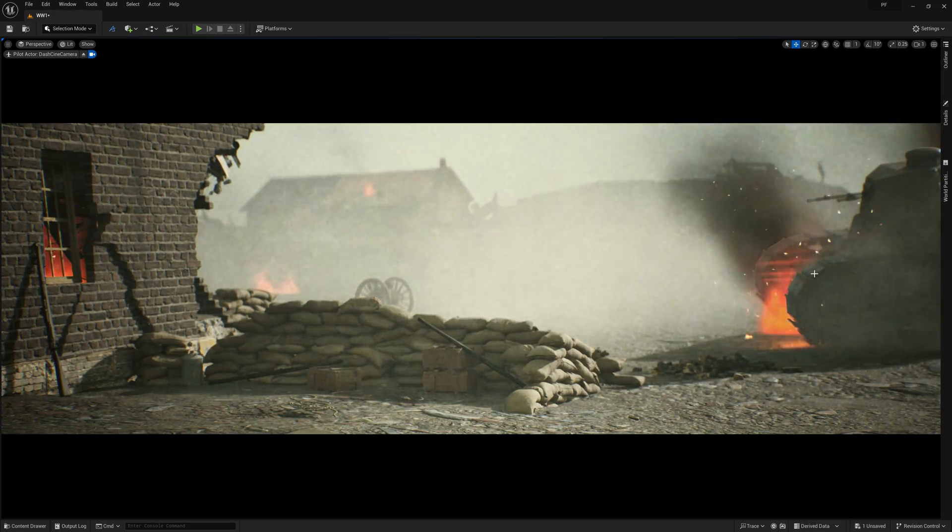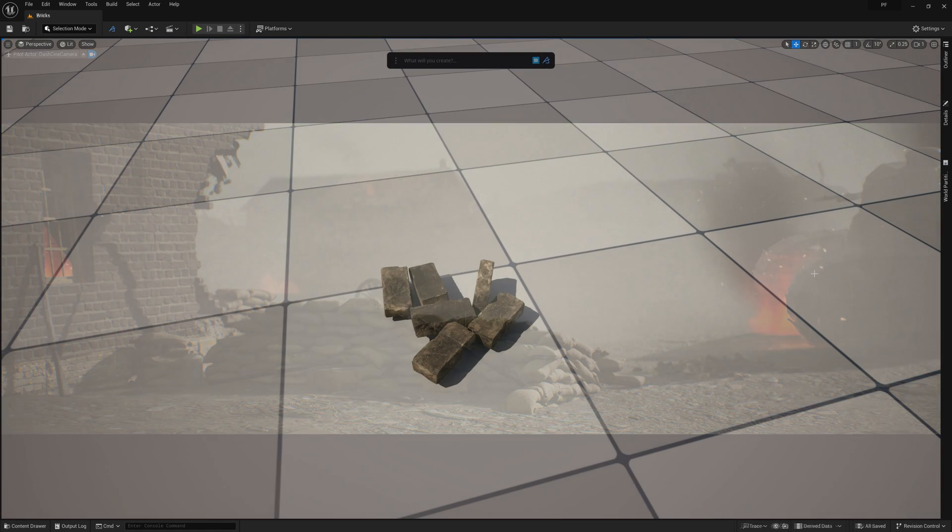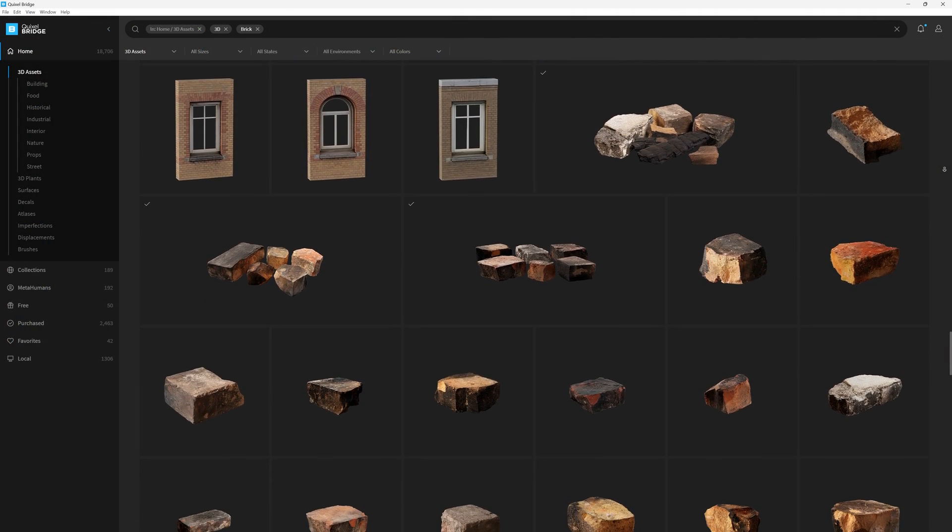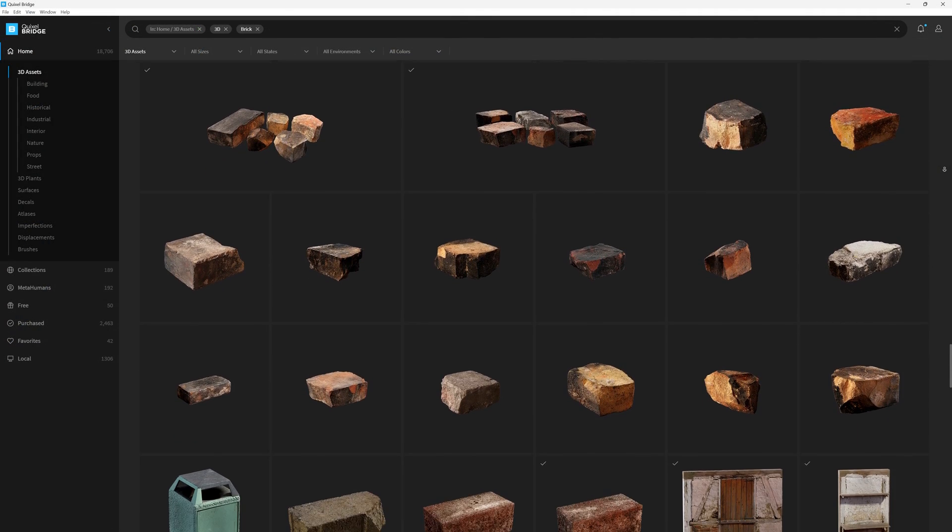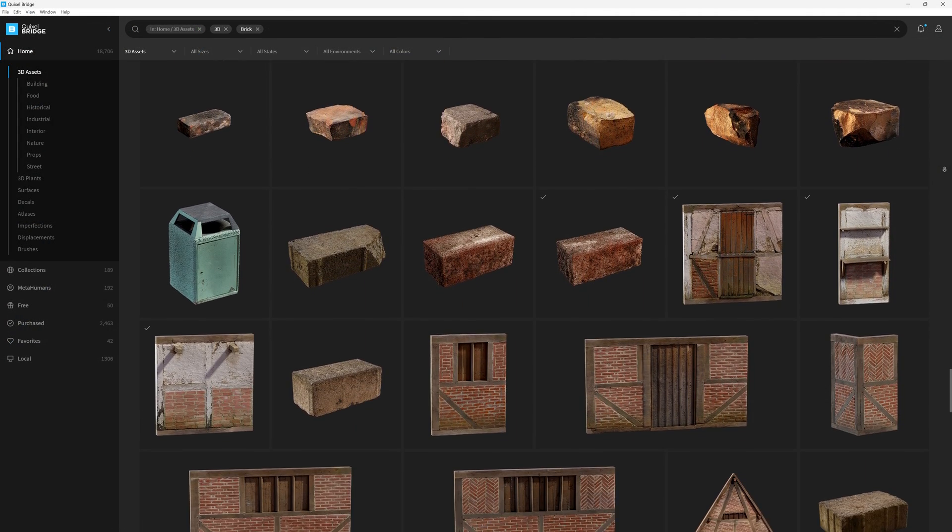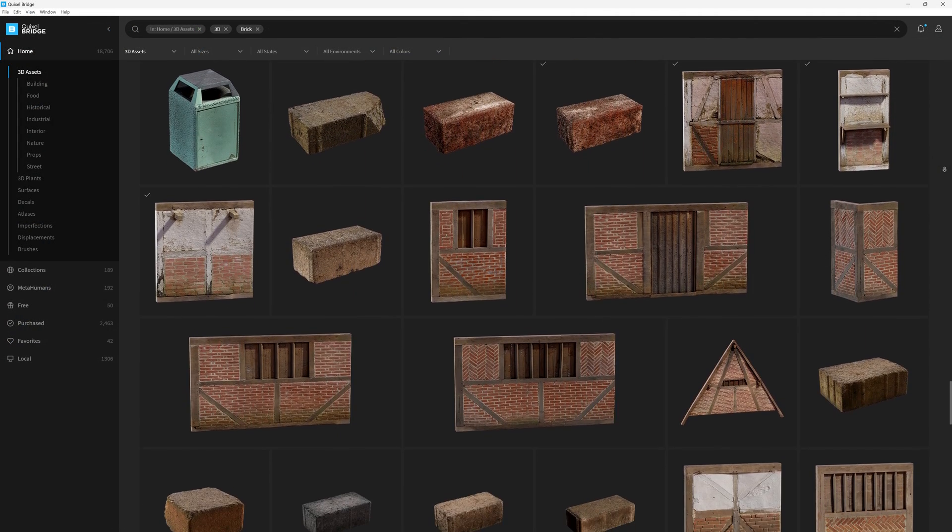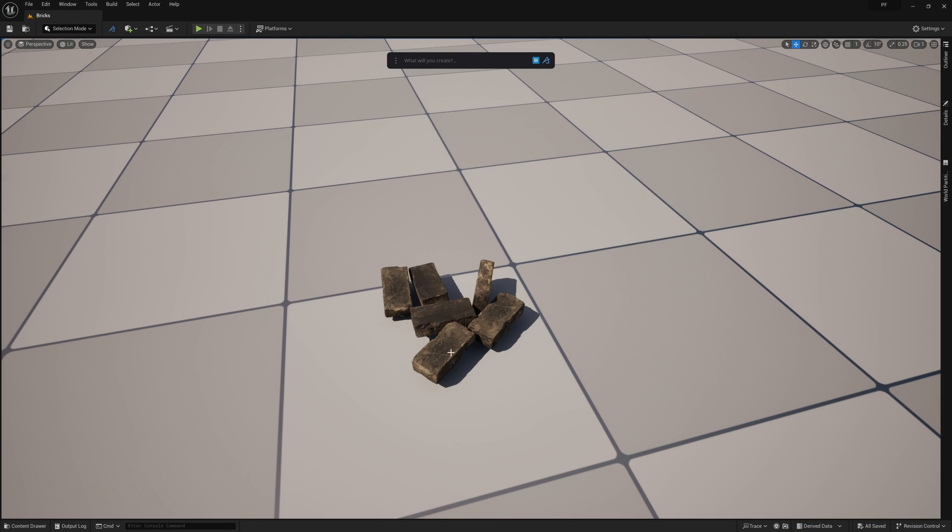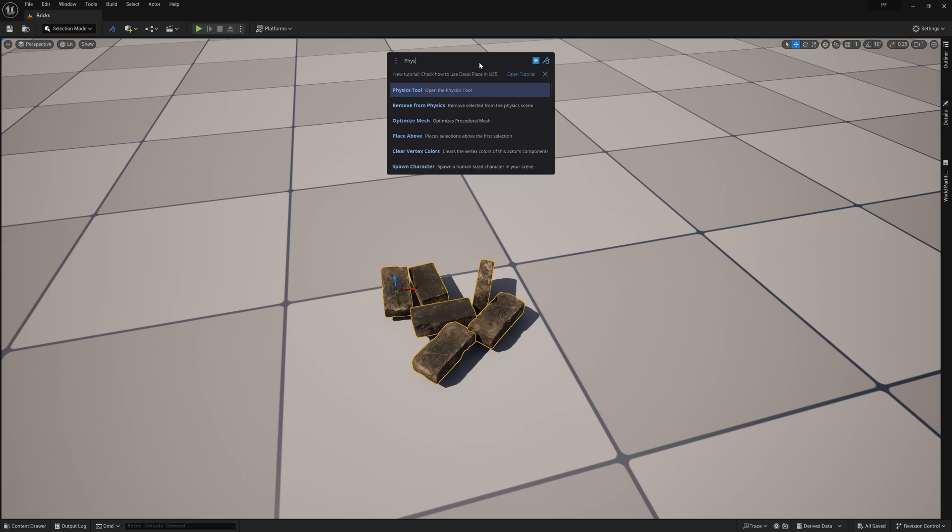In this new scene you'll see that I have a few burnt bricks placed around. This is one of the many bricks you can find in the mega scans library, but this one I think feels pretty good for the scene. So I'm going to select the bricks and then I'm going to open the physics tool from the prompt bar.